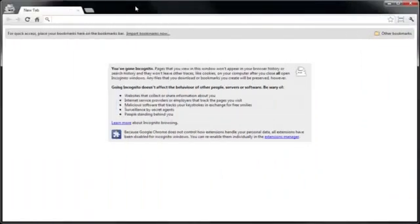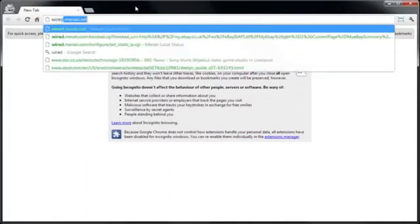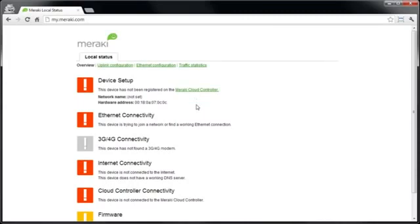So open a web browser and go to wired.meraki.net. Now this is a local management interface on the Meraki MX, which can be used to configure basic settings to allow the device to connect to the cloud. Now as we're connected through the local management port on the MX, it doesn't matter what we type in the address bar, we will be redirected to this page. However, we can also get to this via the local LAN interface by just putting in the gateway IP address that the MX is running for the clients attached to that subnet.